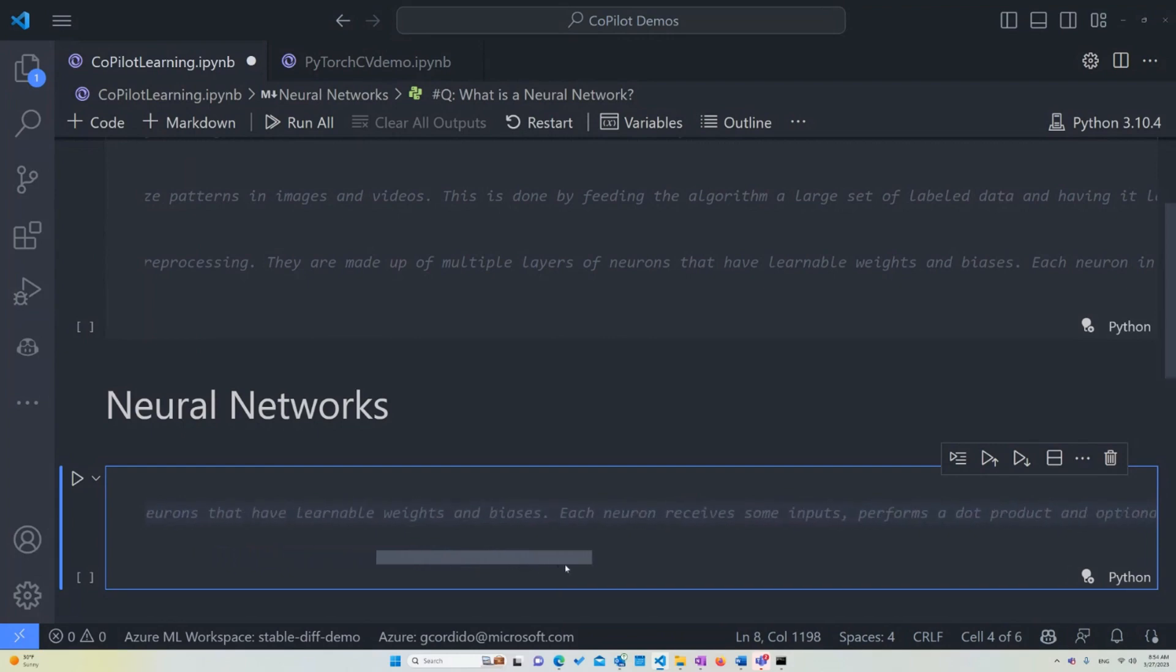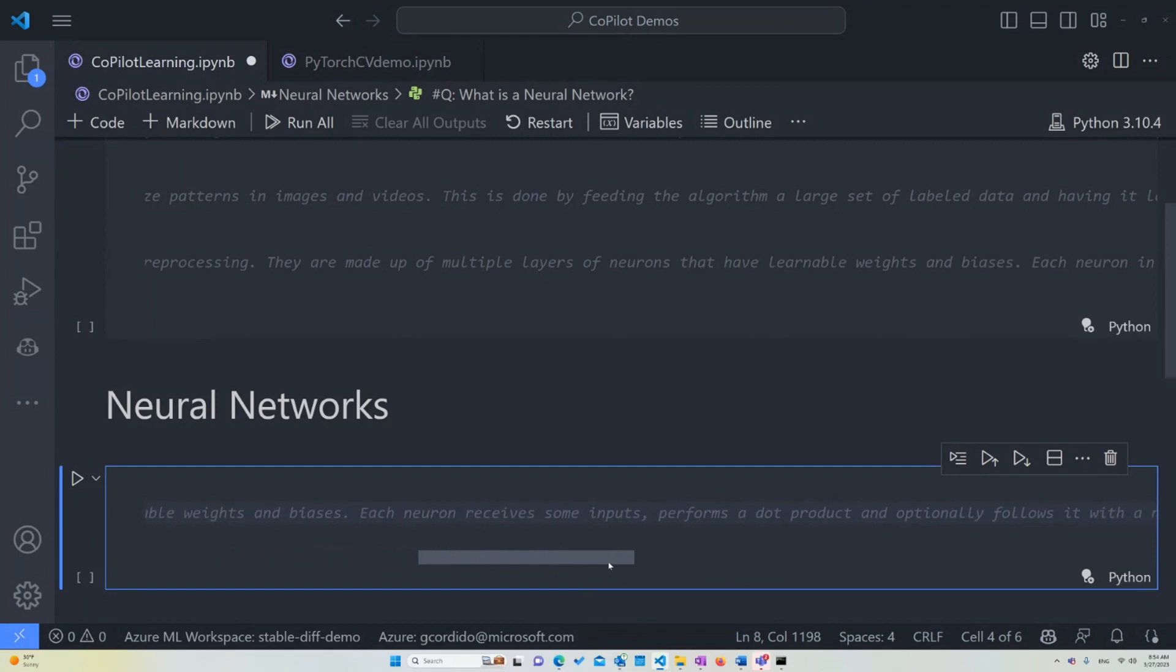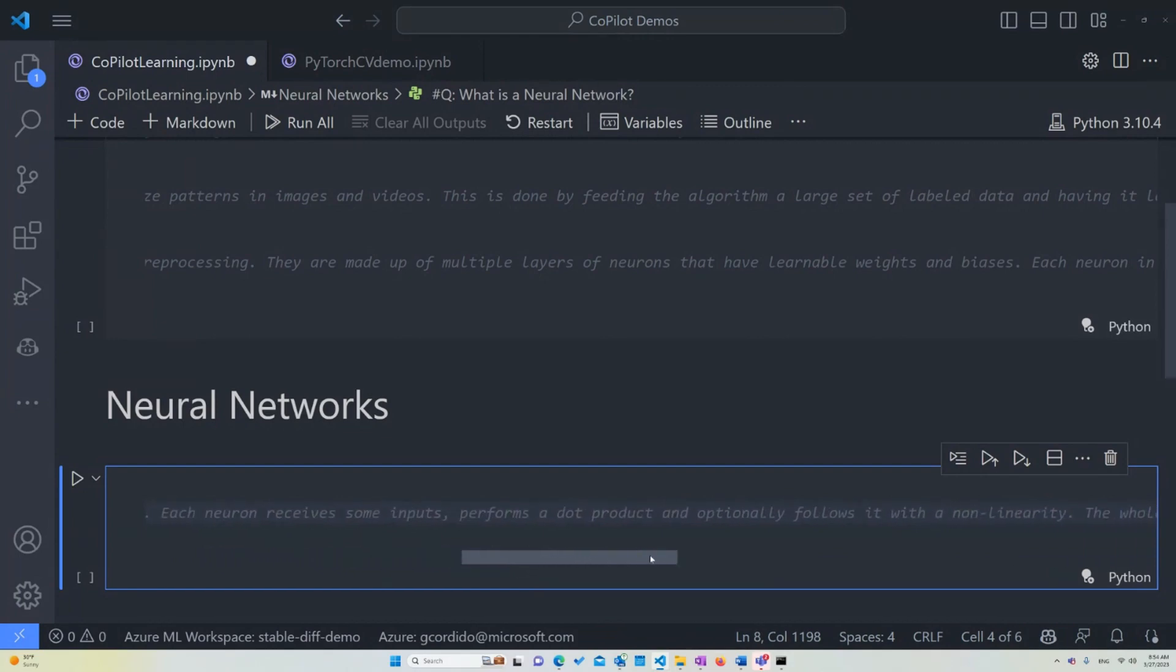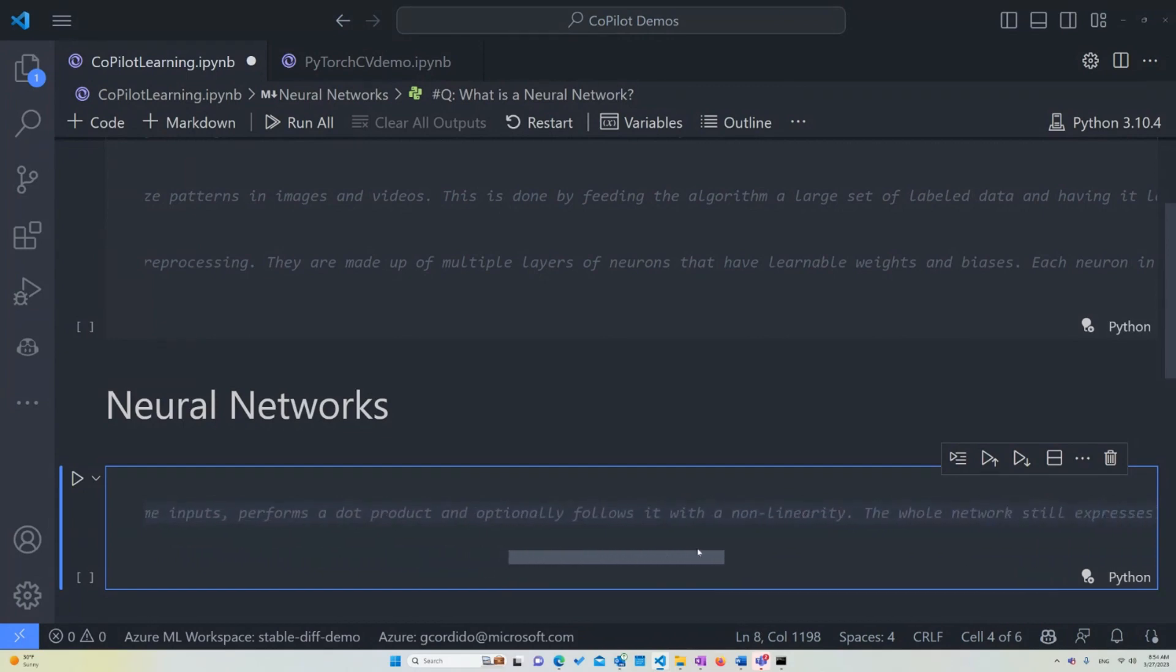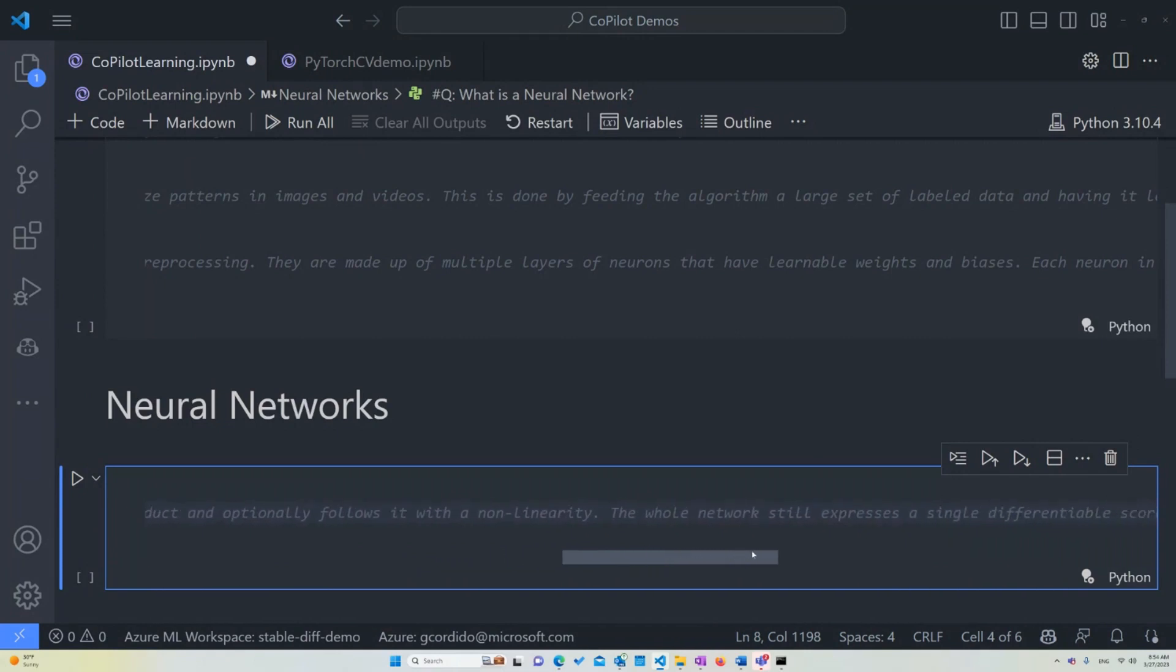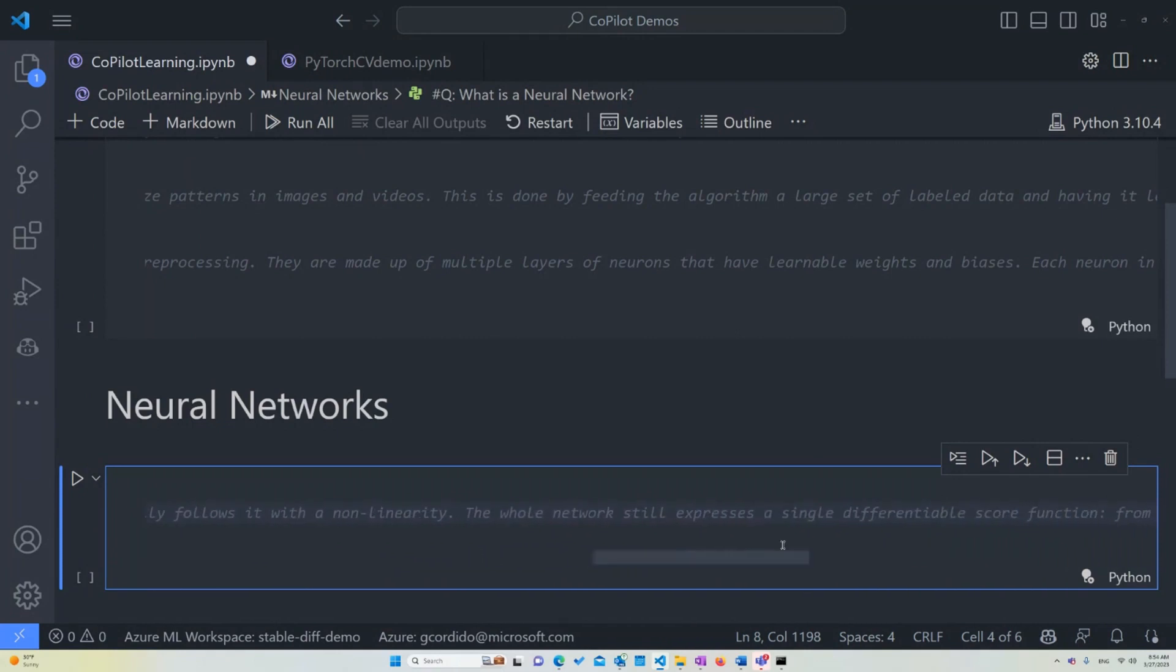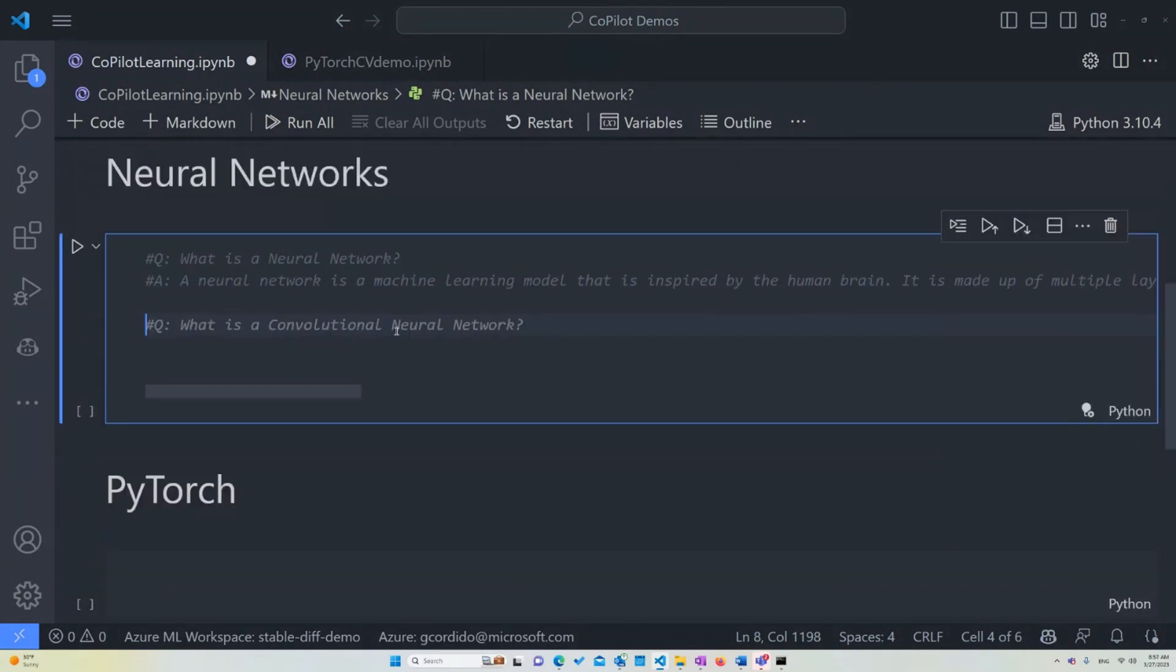performs a dot product of and optionally follows it with a non-linearity. So the whole network still expresses a single differentiable score function. And that basically means that as it's learning, as it's processing the data, it's going to be creating a whole new output in which it's going to be able to predict things in the future.